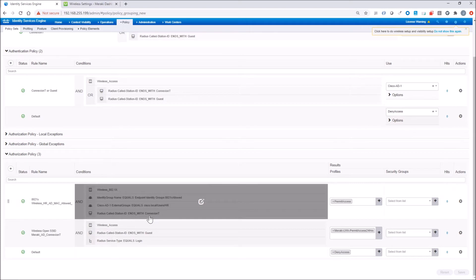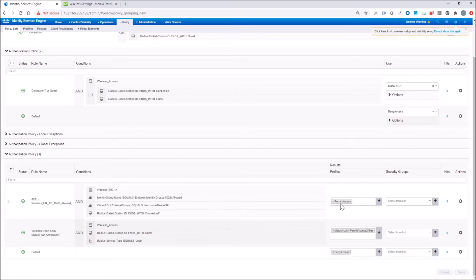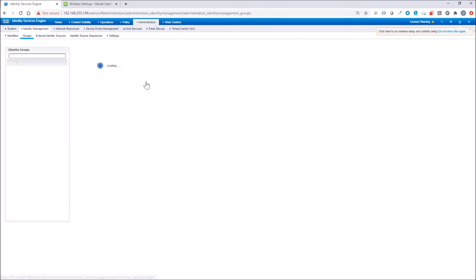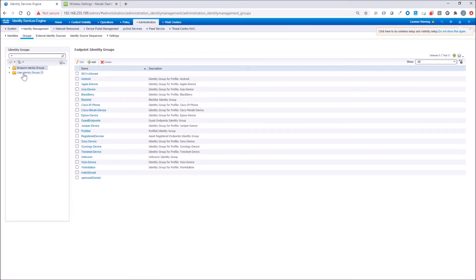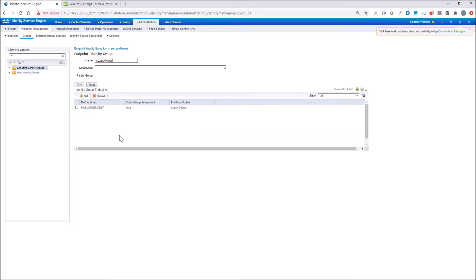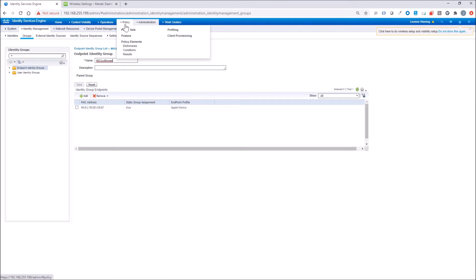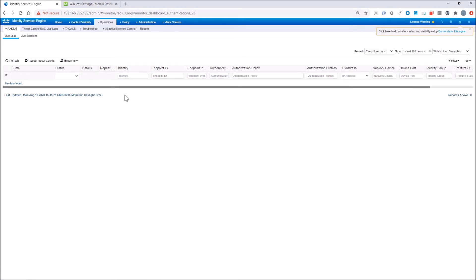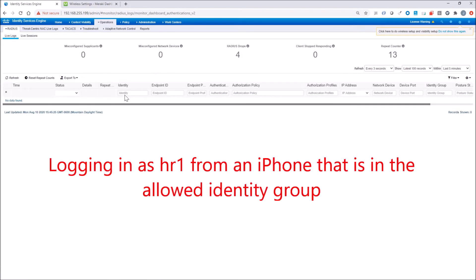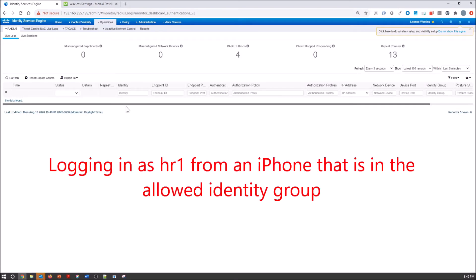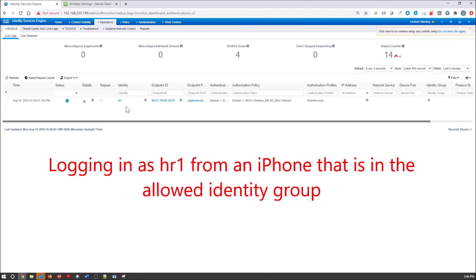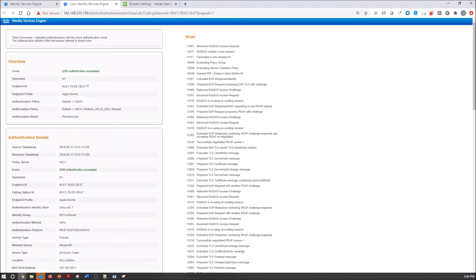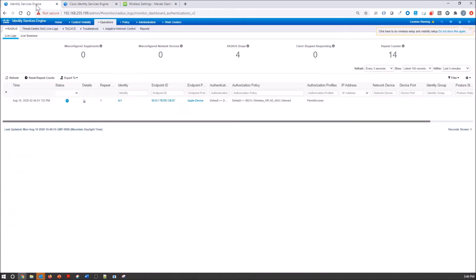The first one we're going to try is the 802.1x HR1 user. Here's the device that's in that identity group that we're looking for as well. The user can't log in from any asset, it has to be a specific device. In this case, it's an iPhone. I'm logging in as we speak. You see this HR1 user, everything looks good, but it hit this default authentication policy and the authorization policy in that default policy set.